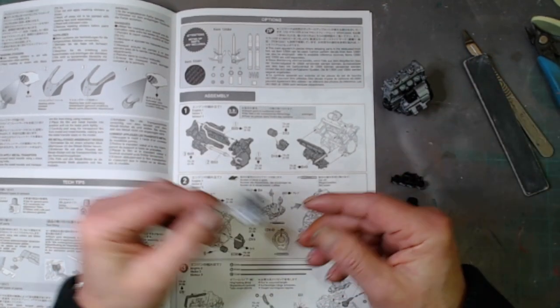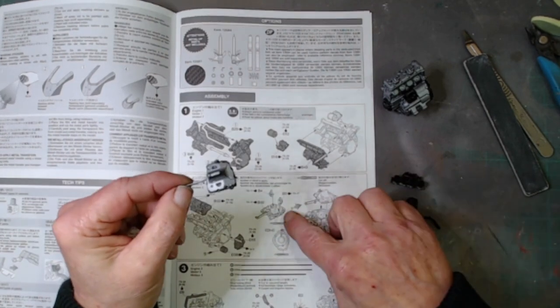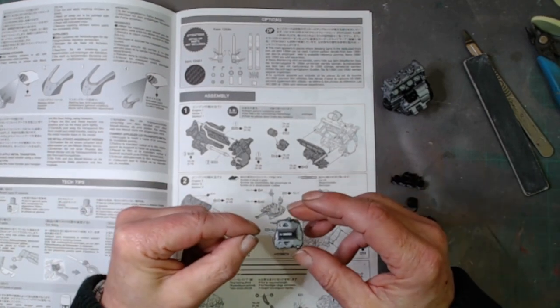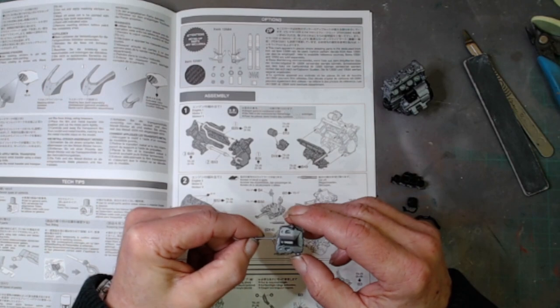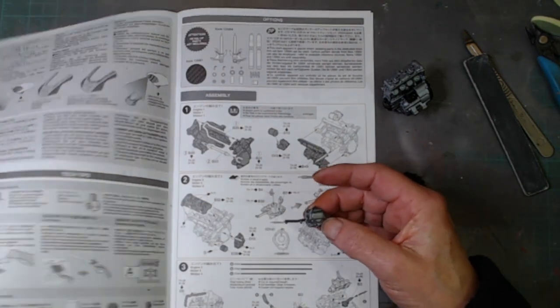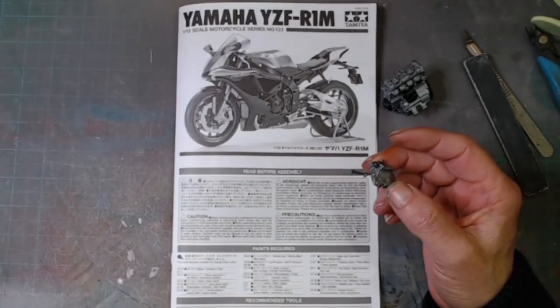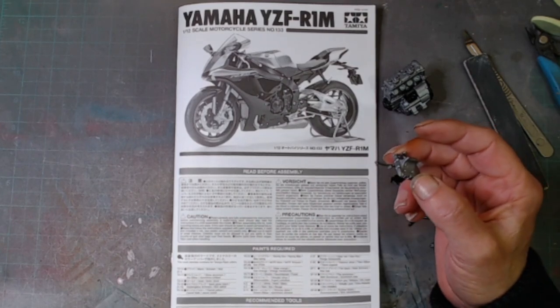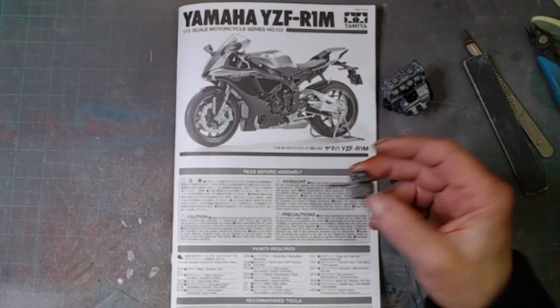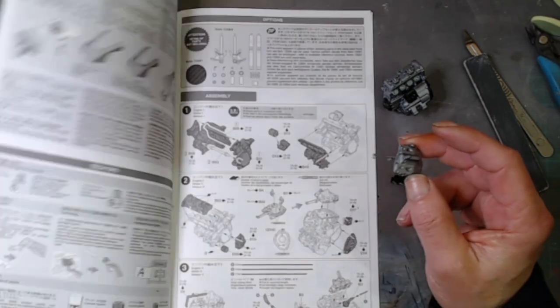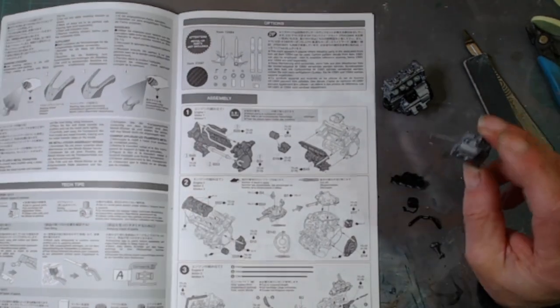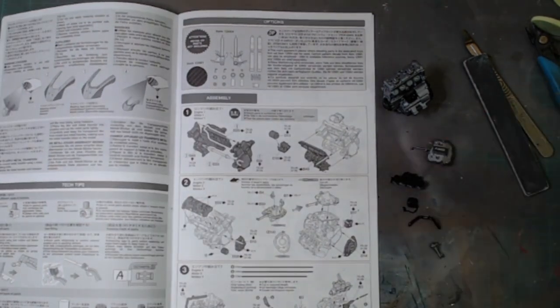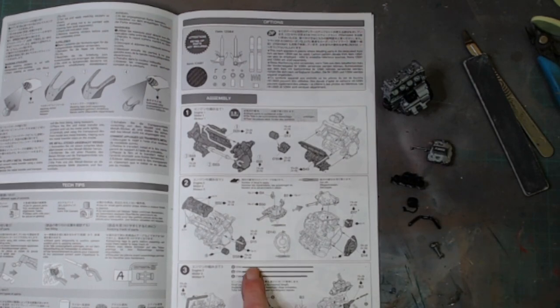The only exception on here is this piece in the engine section on page two. The callout on that is TS17, which is gloss aluminum. Unfortunately I haven't got gloss aluminum, so I'm going to have to put flat aluminum and go over it with a bit of gloss.